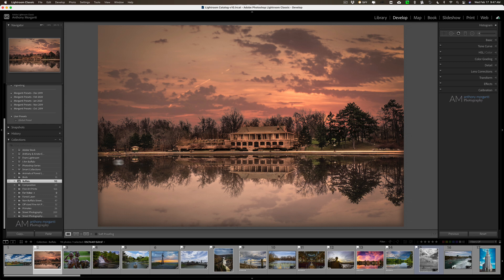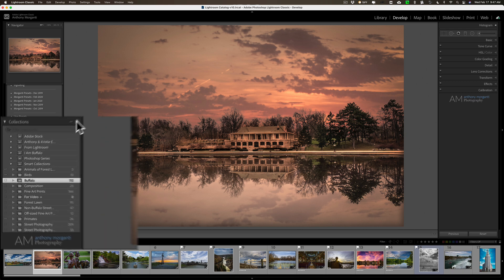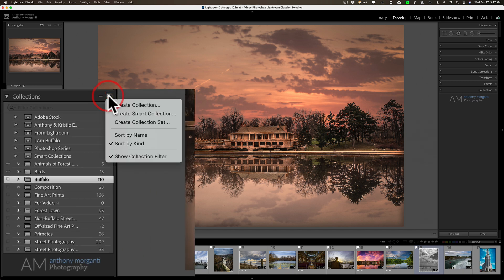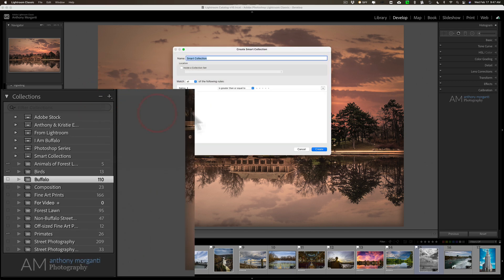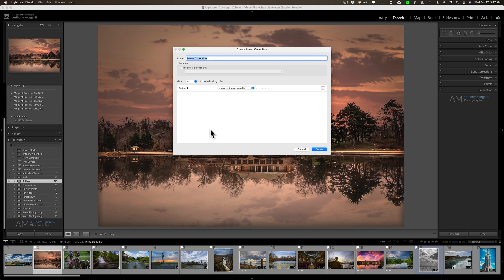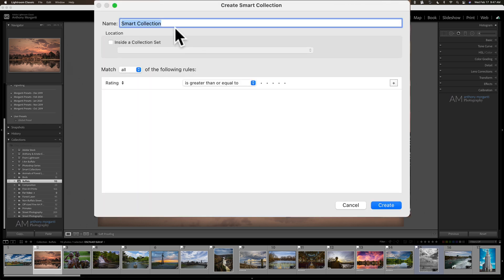I have just my Lightroom open and I'm going to create a smart collection. I'm going to go up to the collections tab, click the little plus sign, and go down to create smart collection. And it's asking to give it a name. I'll just leave it as smart collection.